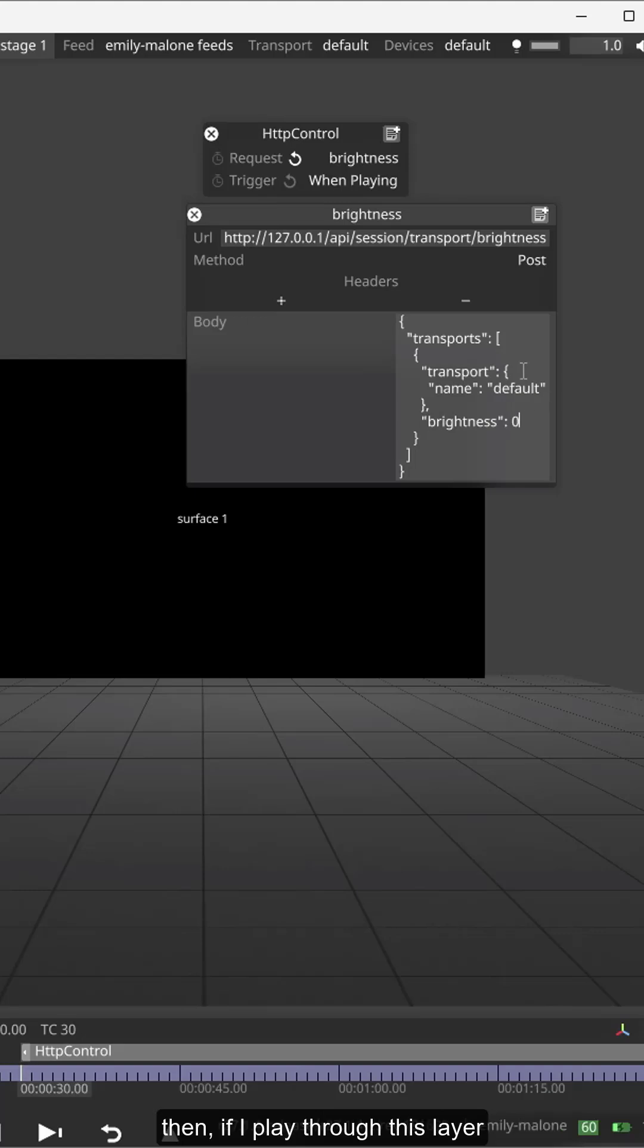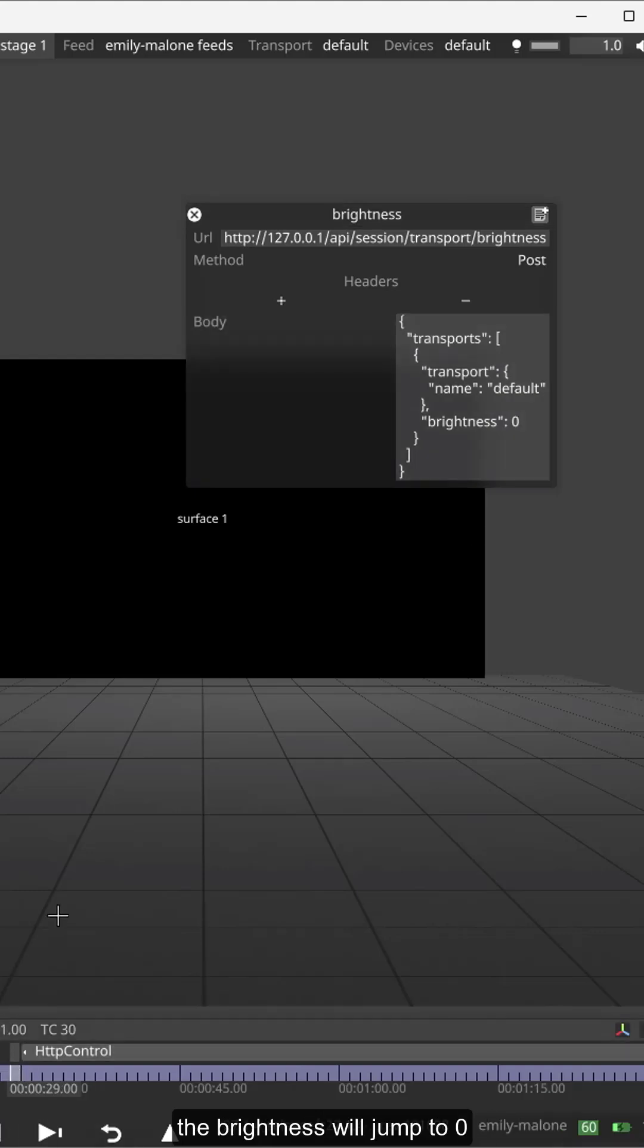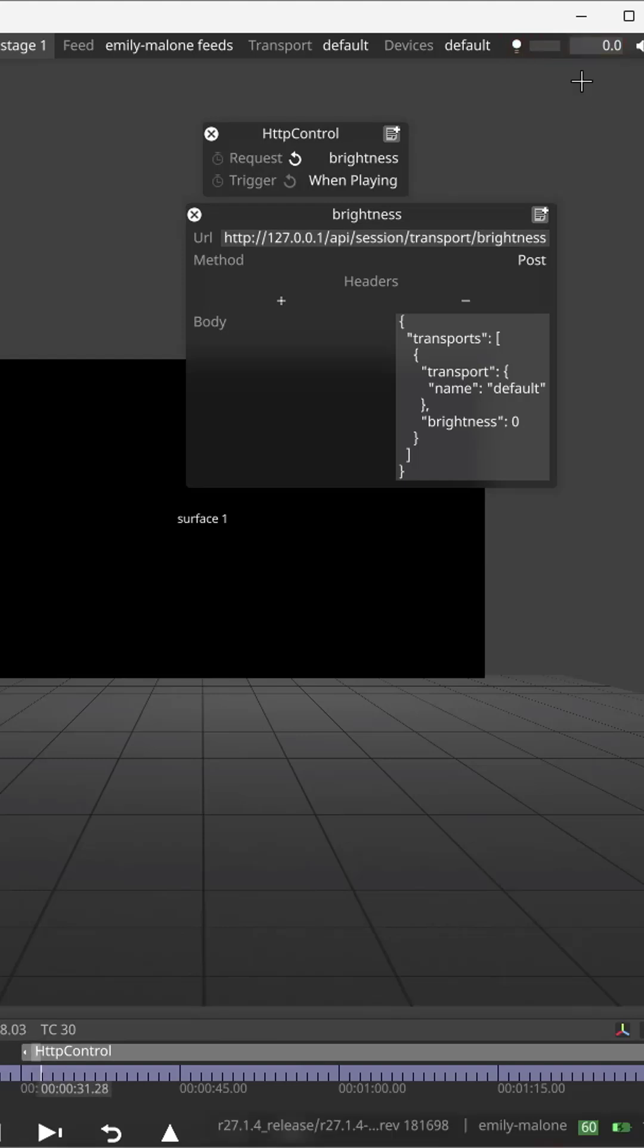Then if I play through this layer the brightness will jump to zero. So I just have to approve this layer.